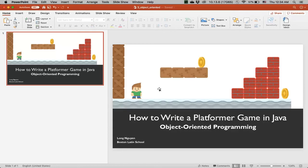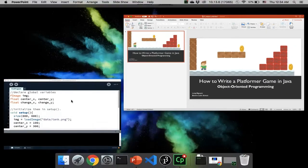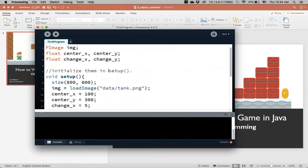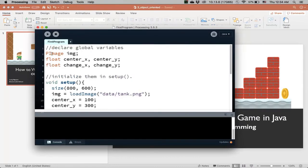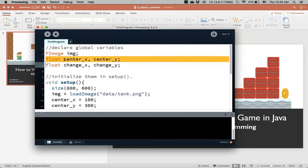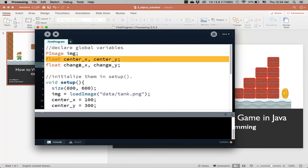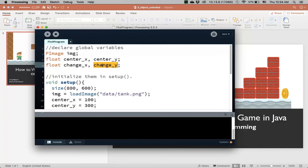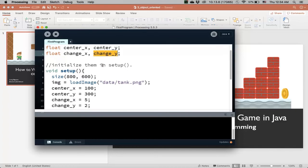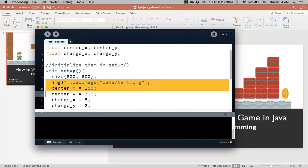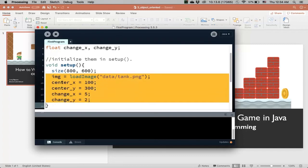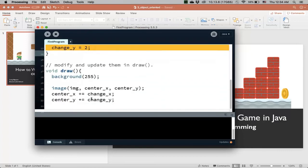In the last video, we talked about creating an image variable and then adding variables that represent the position of the image and variables that represent the velocity in the x direction and also in the y direction of the object. Then in setup, we initialize the variable by loading the image and then initialize the position and velocity of the object. And then in draw,